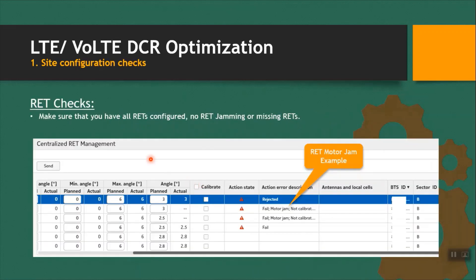Under the RET check, first thing you have to check is that RET should be defined for each sector. Second thing, there should be no alarm — for example, this site contains a motor jam alarm and we cannot change the RET value. We don't know how it is behaving, so there is a chance it is impacting the drop calls. In such cases, we have to contact the field engineers for correction.